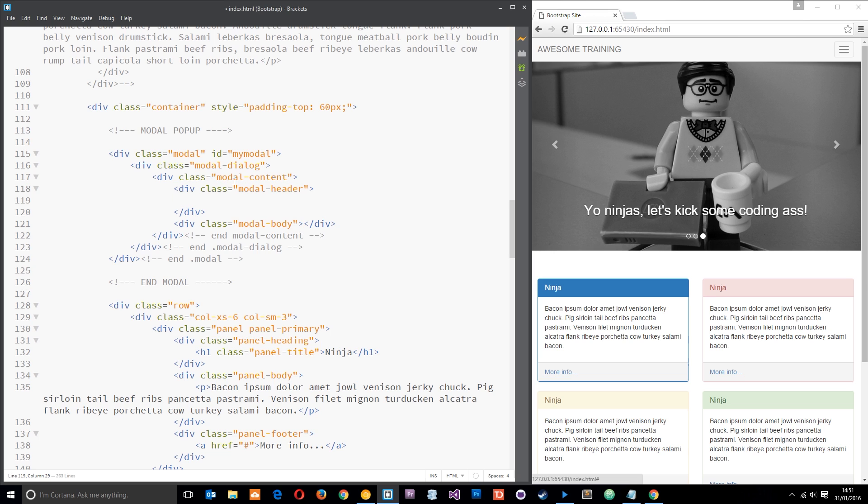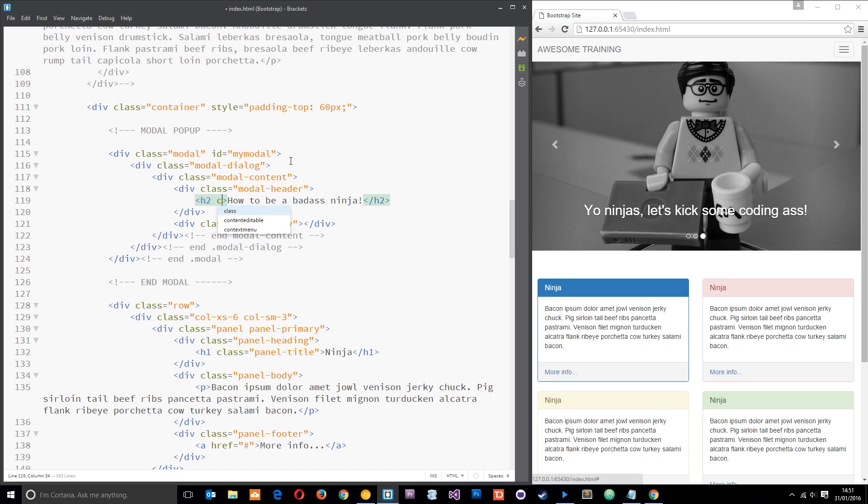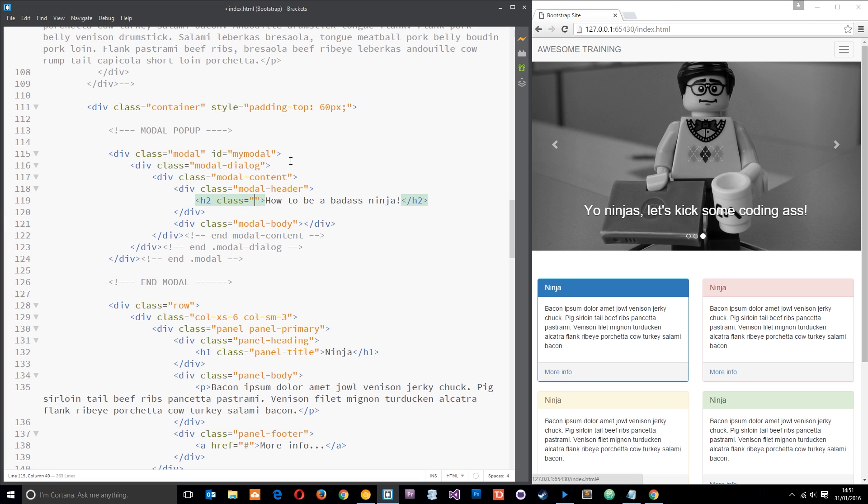Alright, so within the header now what I'm going to do is just add an h2 with how to be a badass ninja. I'm going to give this h2 a class of modal-title. That just reduces the size of the text a little bit so it's not so wham in your face and I prefer it.